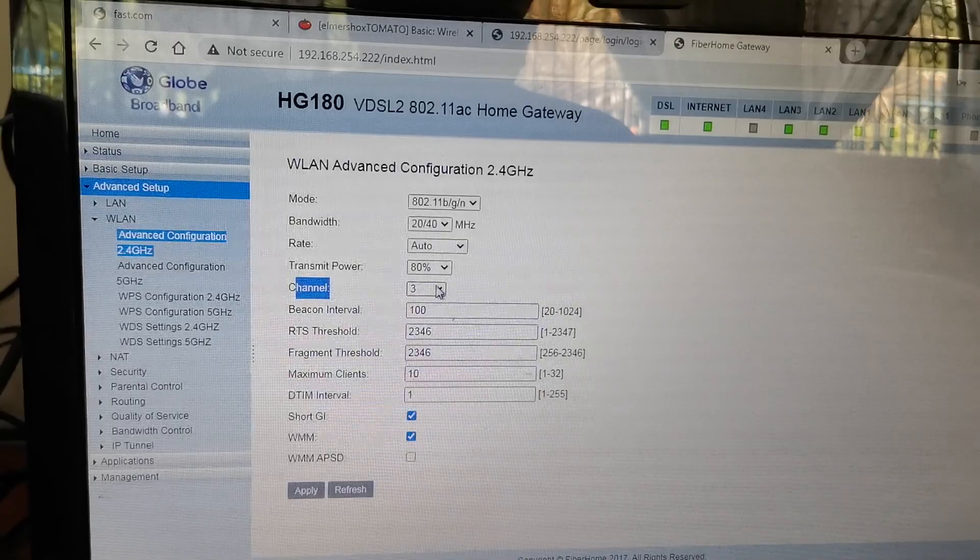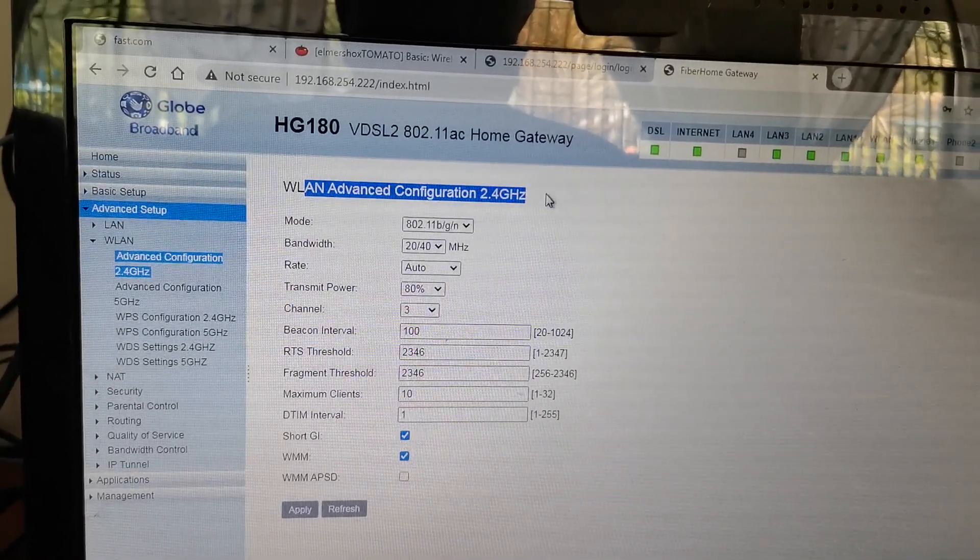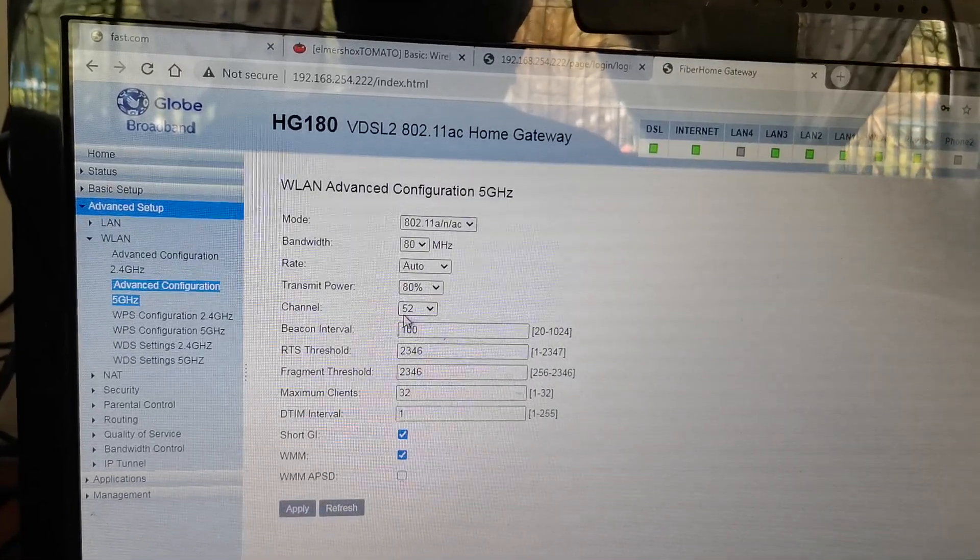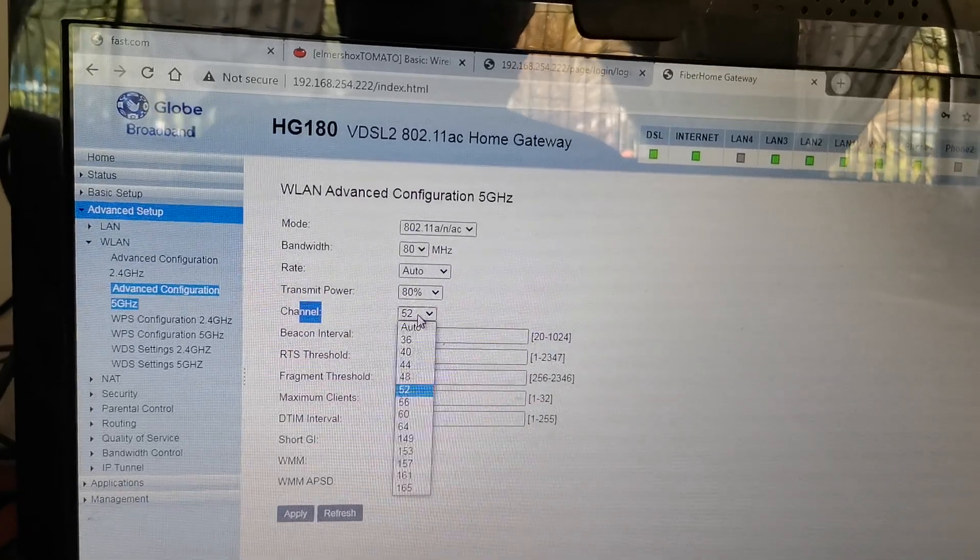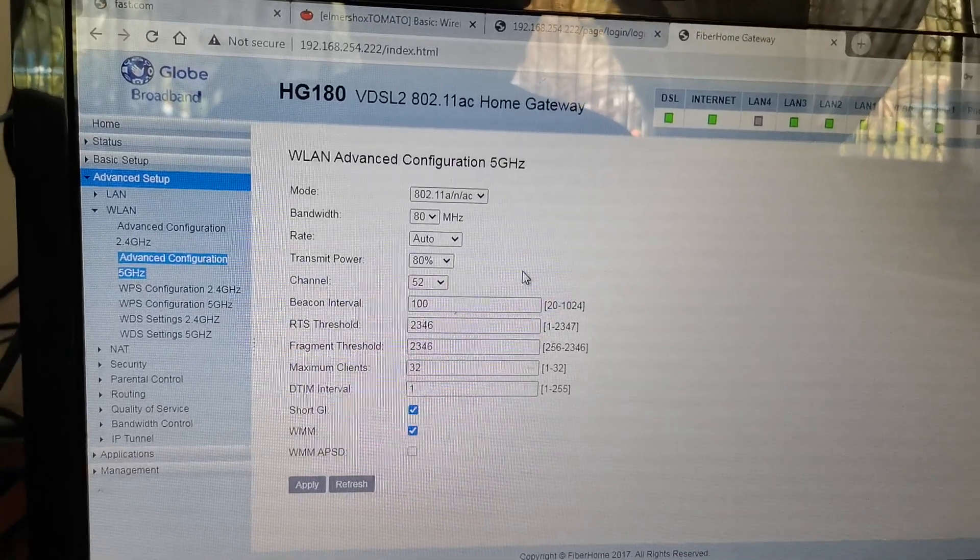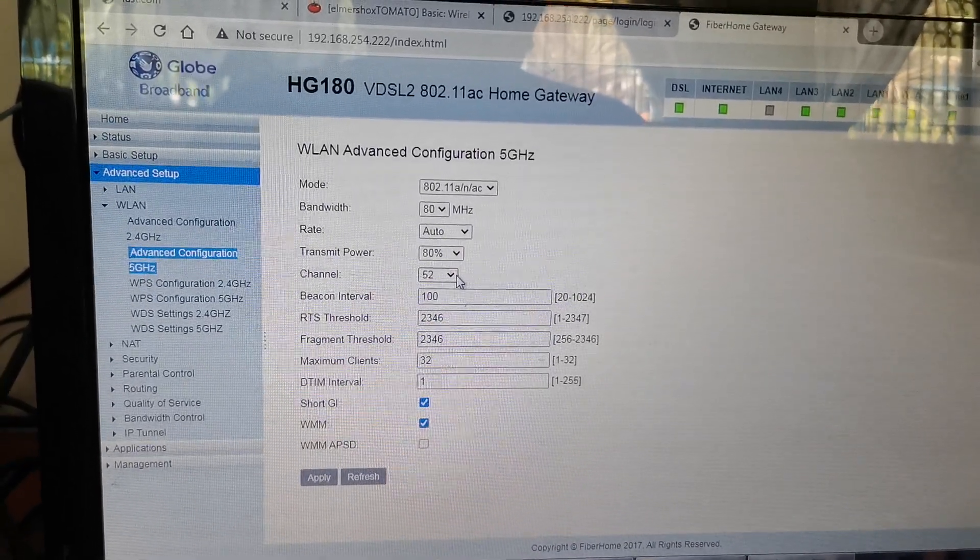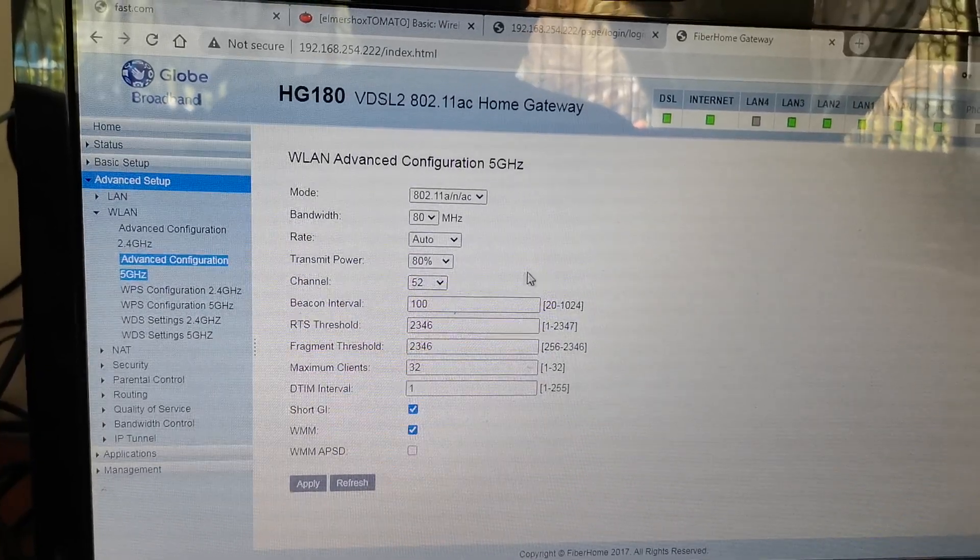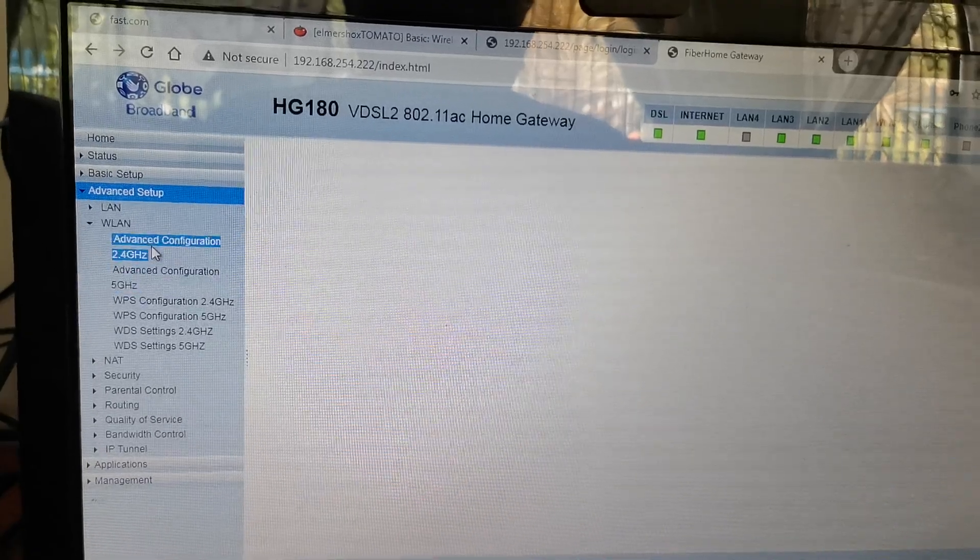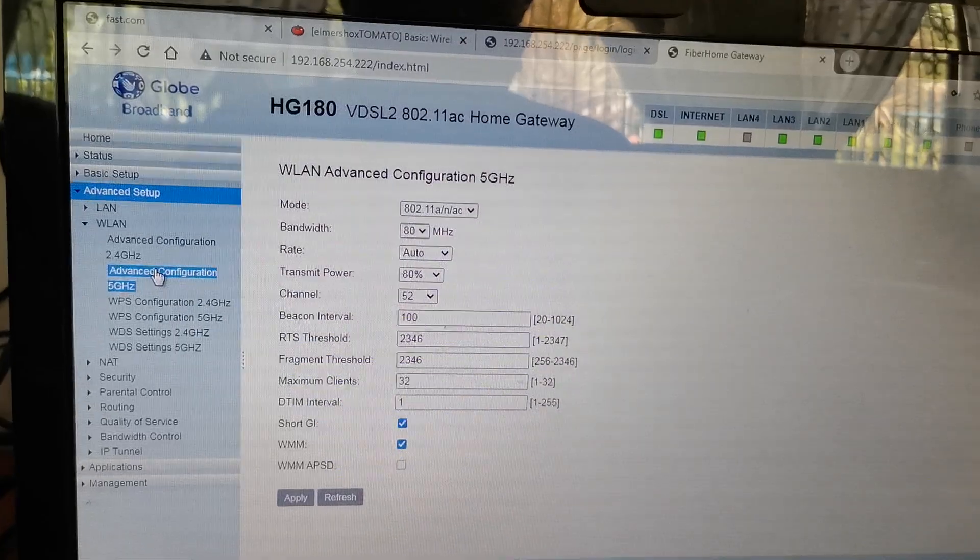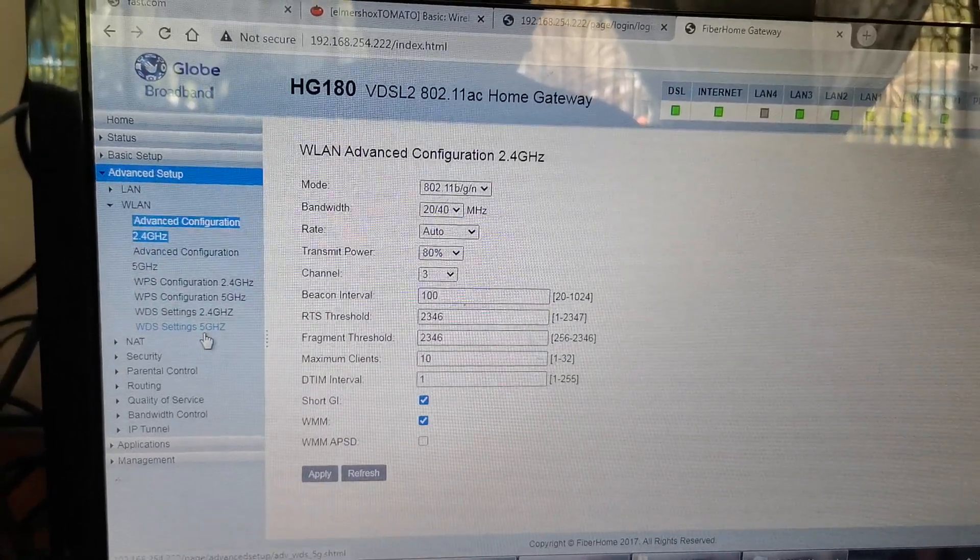That's how you change a channel for 2.4. Now let's go to the 5 gigahertz. Same - there's a channel section you can change. By default it's already on auto, so every time you turn on your device it will scan and input the channel with the least interference. So it's also important to manually input your channel to prevent interference with your neighborhood.